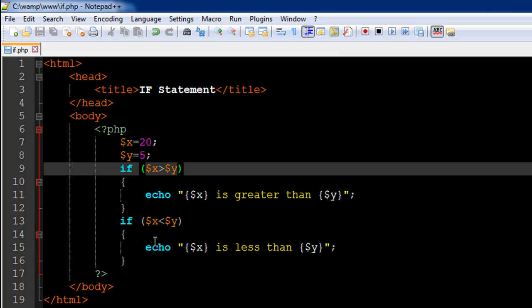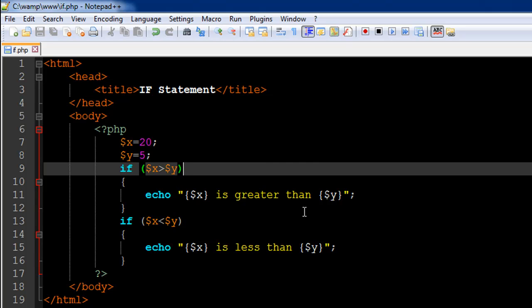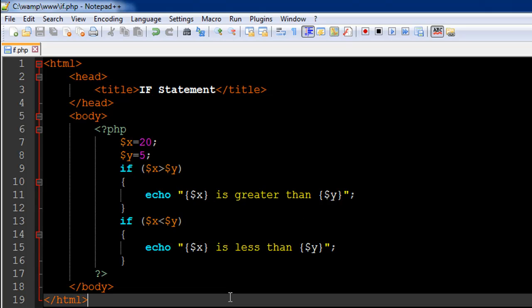You type in if, then the condition is within parentheses just the way we did on line 9. The echo statement is slightly different this time—I have $x is less than $y instead of $x is greater than $y. I'll save this file and show you the output.